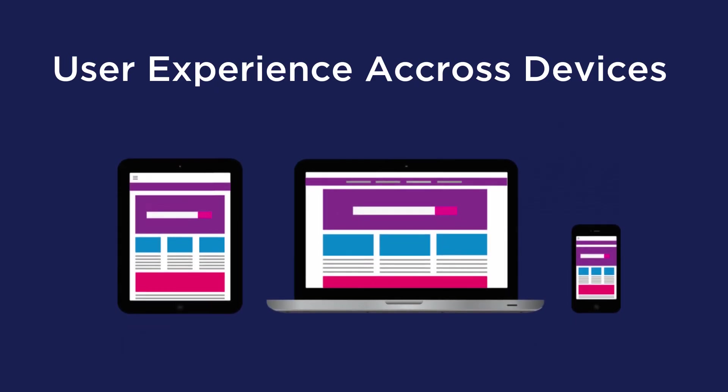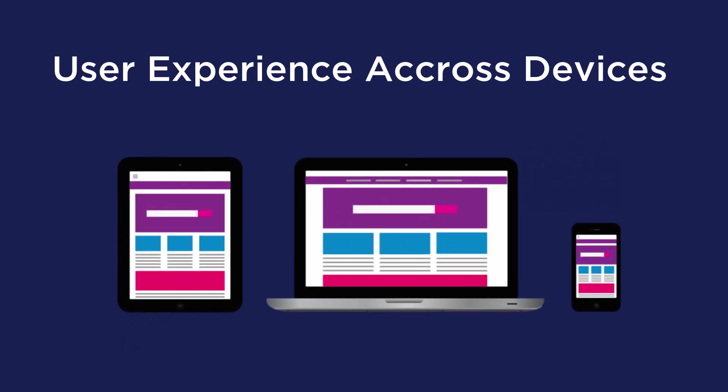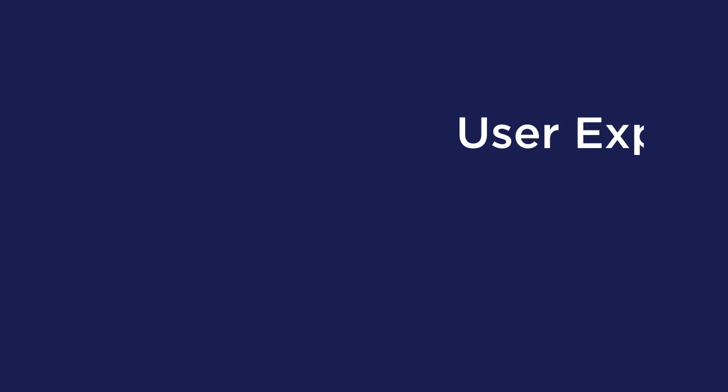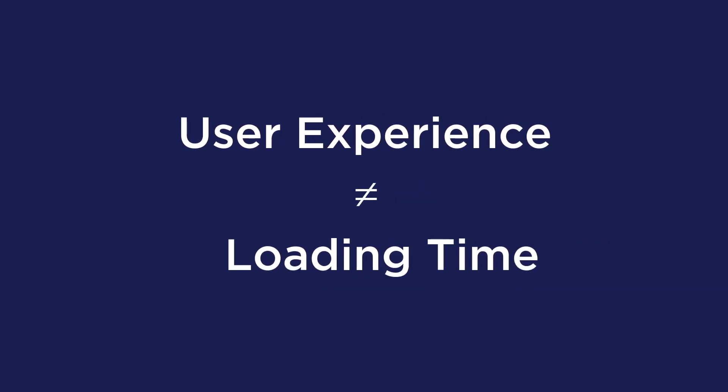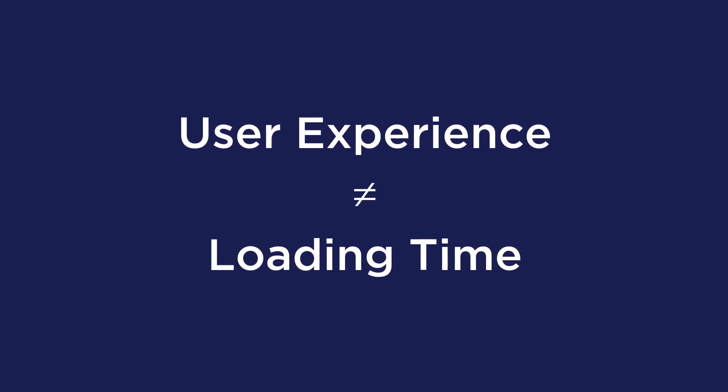PageSpeed Insights looks at the overall user experience across devices and provides suggestions about how that page can be improved on both mobile and desktop. However, user experience is not the same as loading time. This means that you can have a good PageSpeed score without a fast website, and similarly you could have a fast website but a poor user experience and thus a bad PageSpeed score.